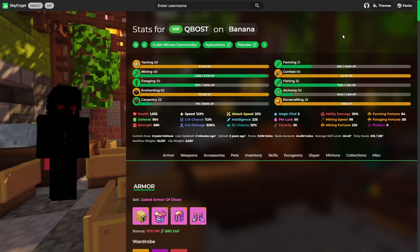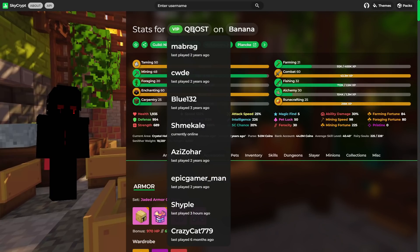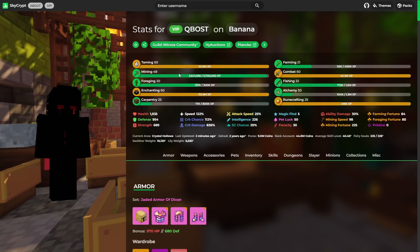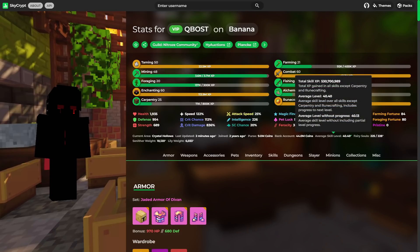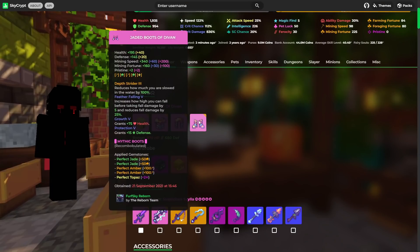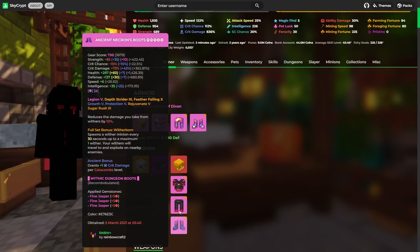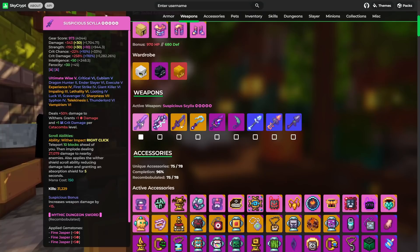Next profile that we're going to be taking a look at is Qbost. Another one that is in the guild. We've got maxed out skills in Taming, Enchanting, Combat, and Runecrafting. Mining is getting there too with level 48. A skill average of just over 40 and about 50 million coins combined. We've got a full Divan set. A full Maxor set. And also a full Necron set.